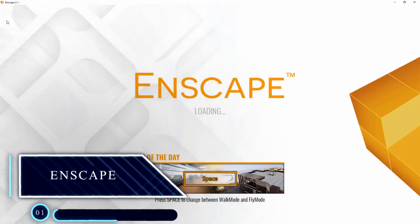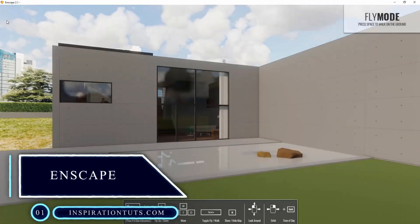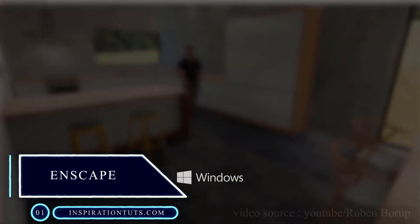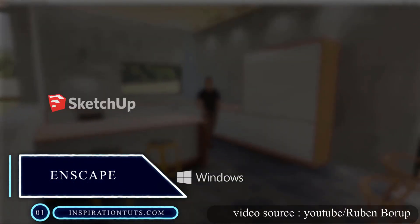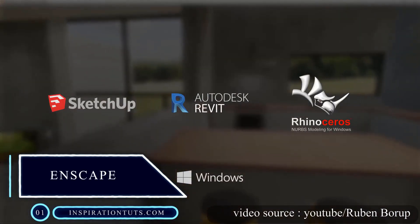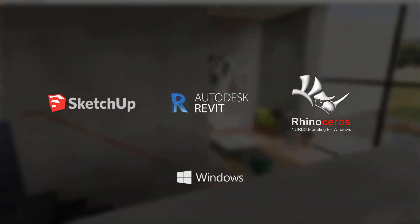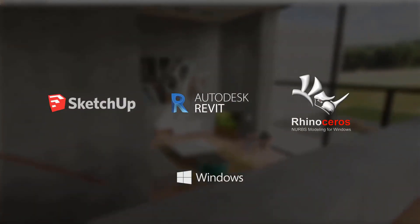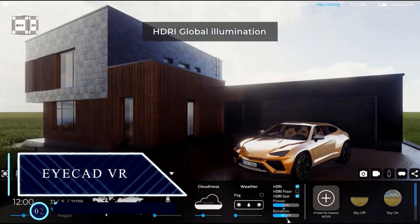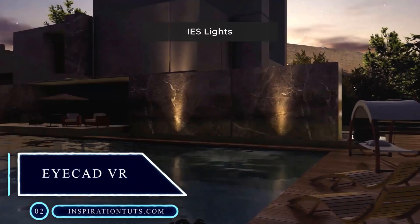Enscape is a real-time rendering plugin. It can be associated with SketchUp, Revit, ArchiCAD, and Rhino. The plugin helps designers to create realistic rendering with impressive results.